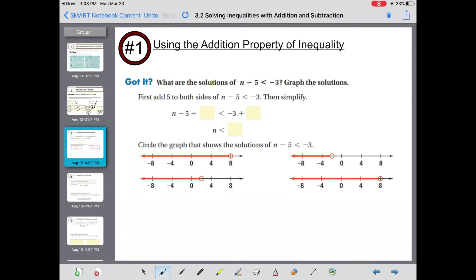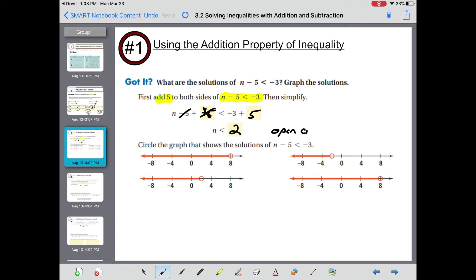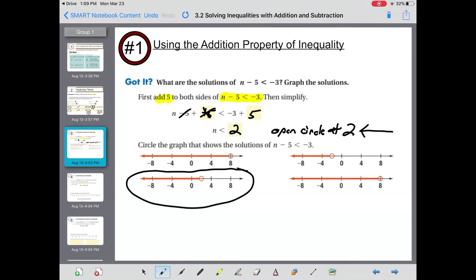Using the addition property of inequality, find the solutions of n minus 5 is less than negative 3 and graph them. Add 5 to both sides: the negative 5 and positive 5 cancel, leaving n is less than negative 3 plus 5, which equals positive 2. We need an open circle since it's strictly less than. Looking at the graphs, we want an open circle at 2 with the arrow going left — that's choice 3 in the bottom left corner, with an open circle at 2 and the arrow going left along the number line.